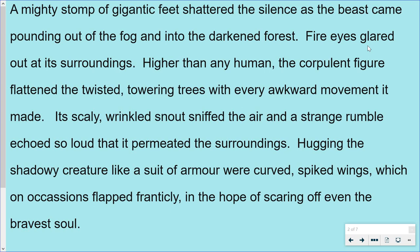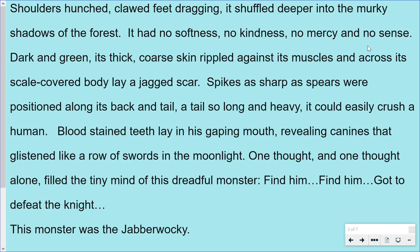Hugging the shadowy creature like a suit of armour were curved, spiked wings, which on occasions flapped frantically in the hope of scaring off even the bravest soul. Shoulders hunched, clawed feet dragging, it shuffled deeper into the murky shadows of the forest. It had no softness, no kindness, no mercy and no sense.